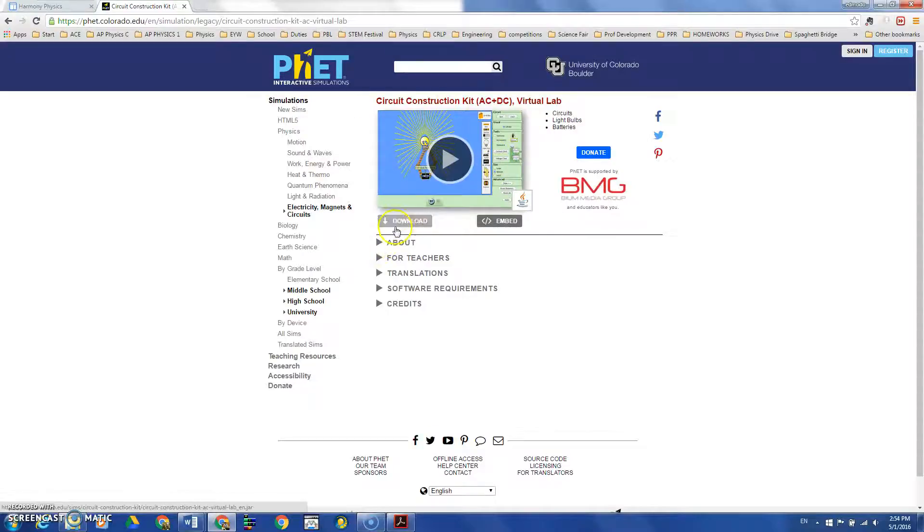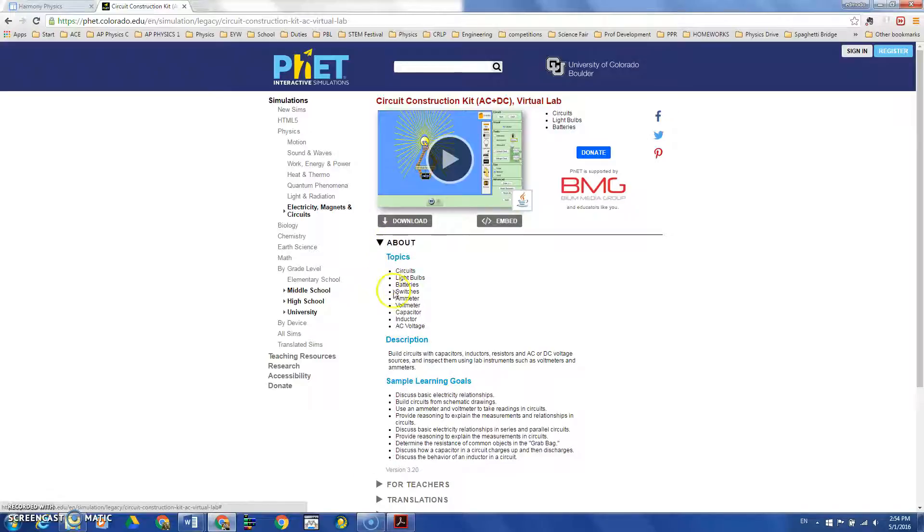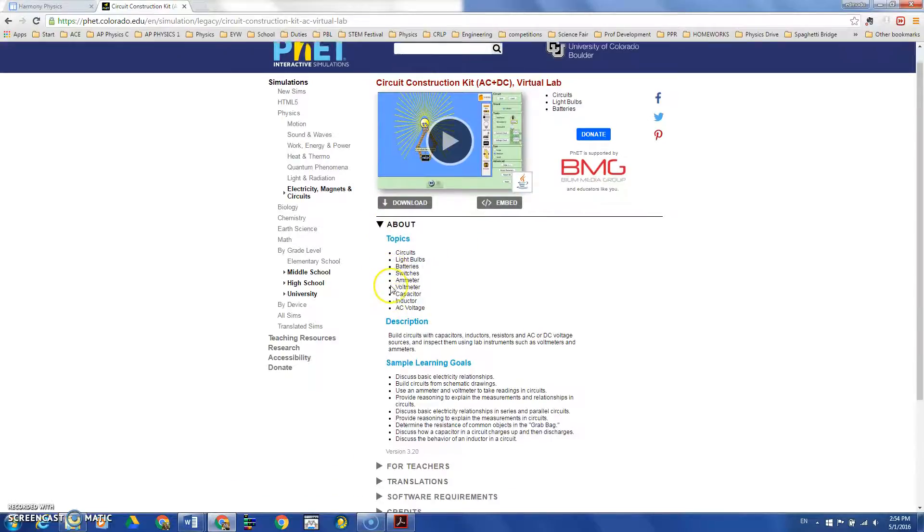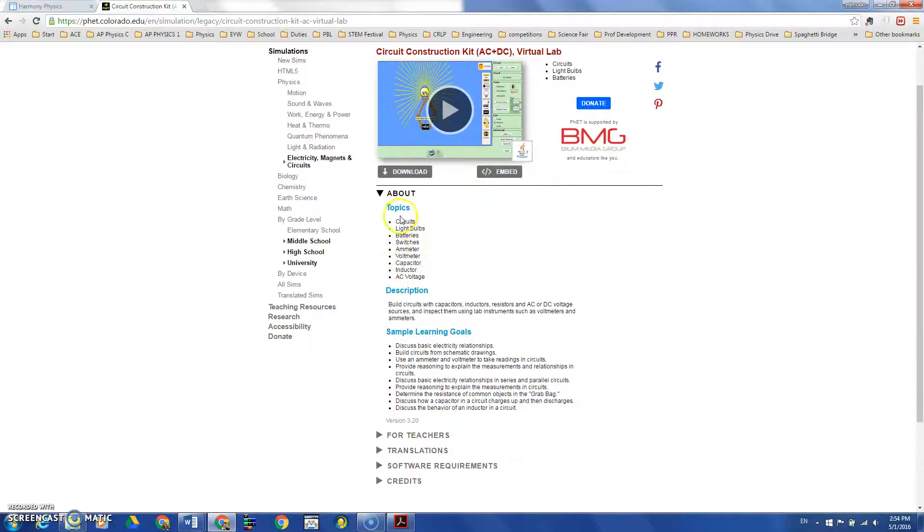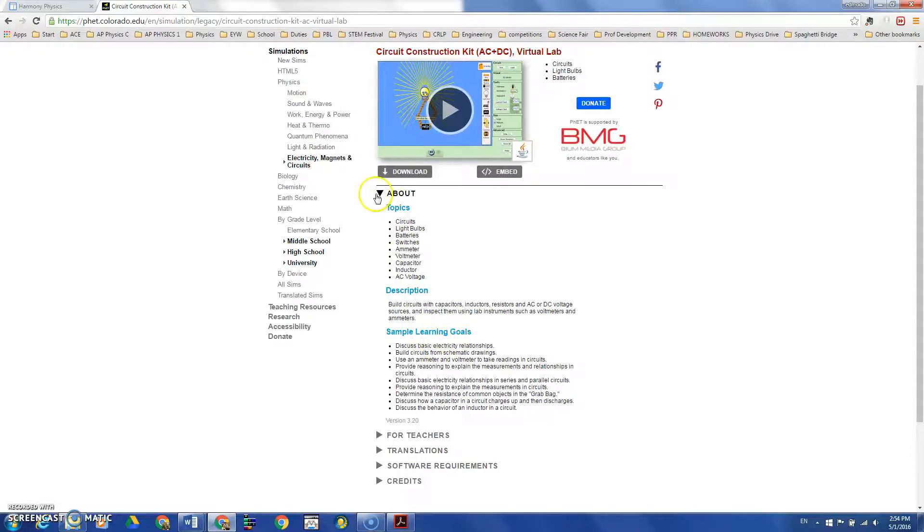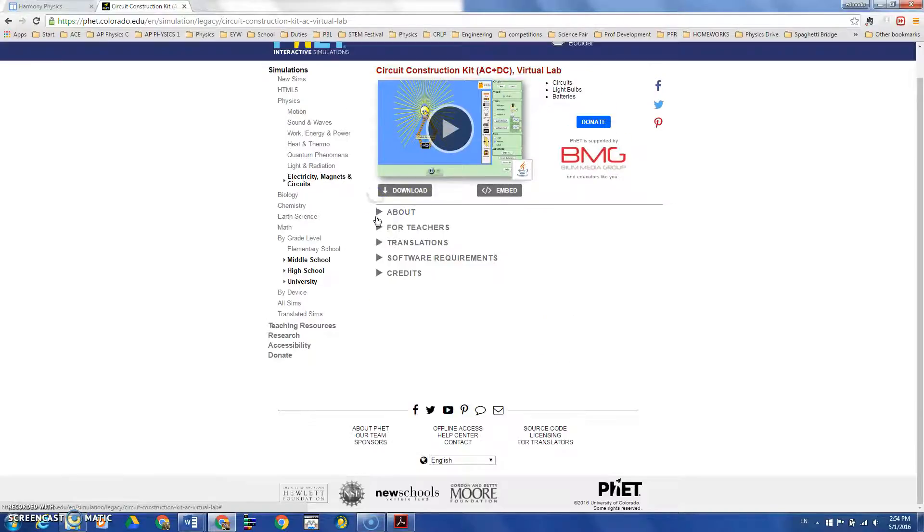Over here you can click and download it. You can embed it to your website. There's information about the simulation, the topics it covers, the description, and sample learning goals.